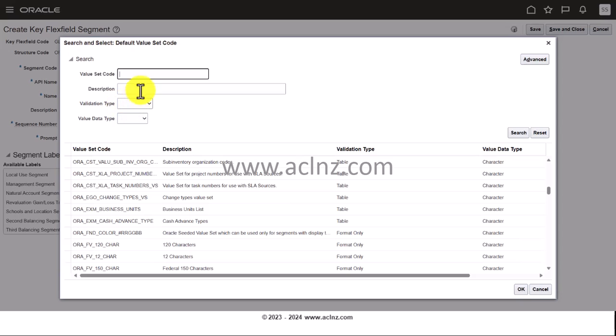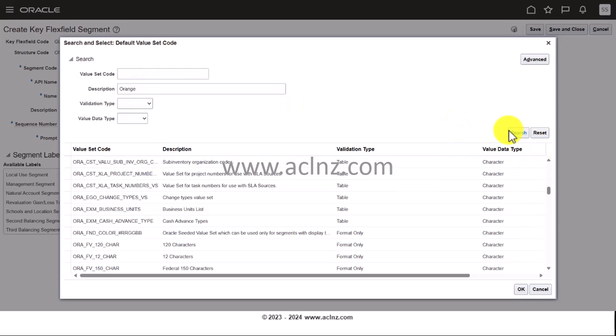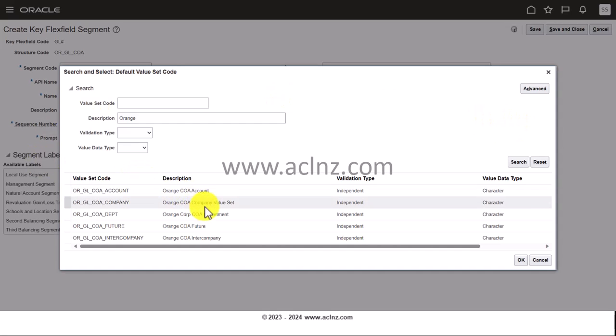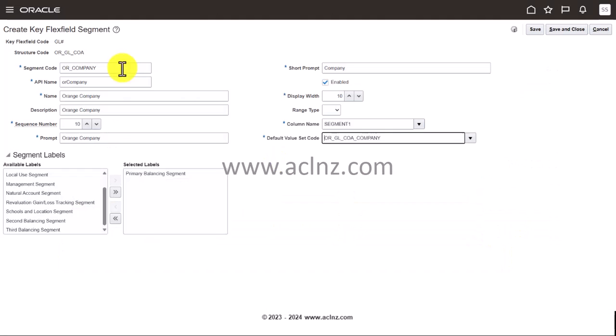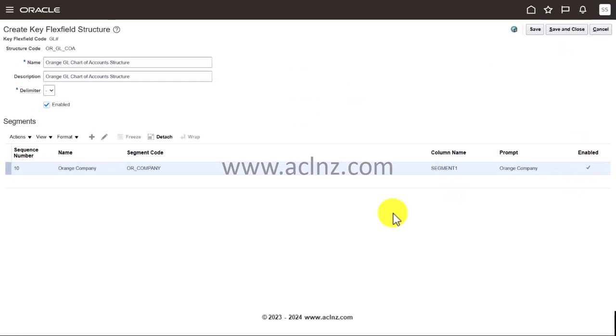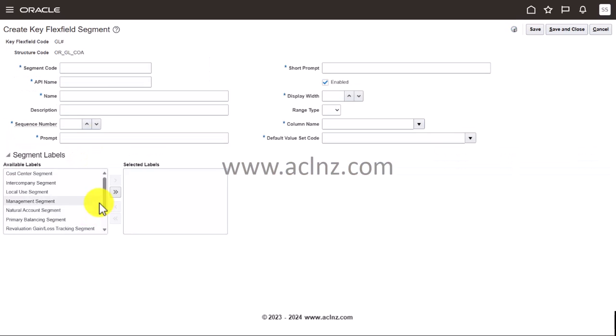Let's go and search. Search by the description. Here you look for Orange COA. This is all set for company. I'm going to click on save and close. So the company segment is created, and likewise I'm going to create the second one, which is cost center segment.